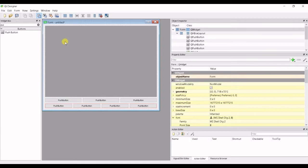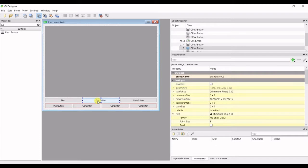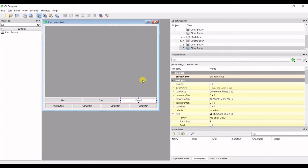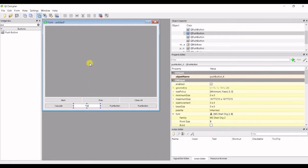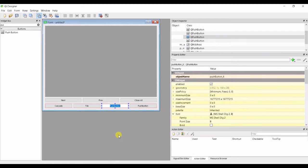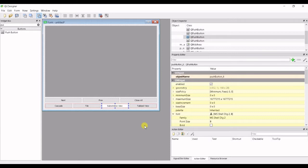In here we're going to add windows and have a couple of actions on these windows. We're going to have a button to move to the next window, the previous window, and to close all the windows. Next we're going to have a cascade option, a tile option, a sub-window view, and a tab view.